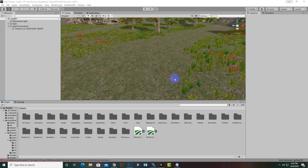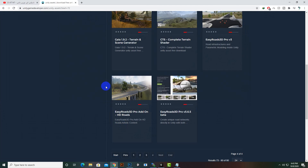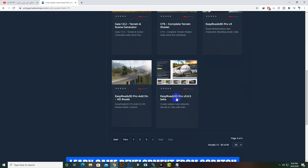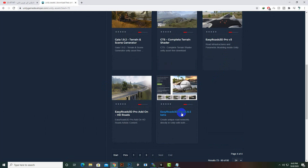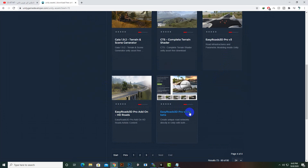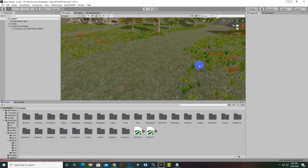In this video we will learn how we can create dirt roads and also side objects with Easy Road assets. Before moving further, you have to install two assets: Easy Road 3D — I have added the updated variant, the latest one, version 3.6.5 for Unity 2019 or later — and this HD Roads add-on, which you can install from unitygamedeveloper.com. Then you can include both assets into your game.